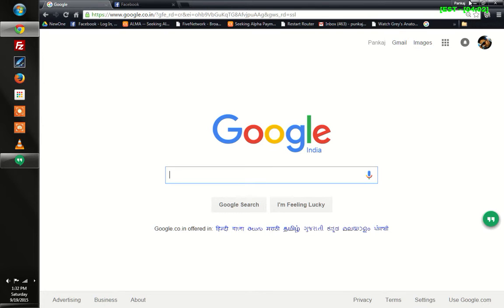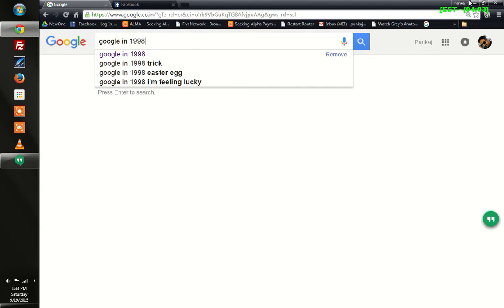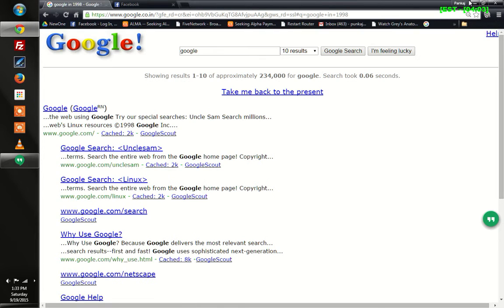Hey guys, today I'm going to show you how Google actually looked back in the late 1990s. Here's how you can see it. All you need to do is type 'Google in 1998' and the result you will see is in that 1998 style.